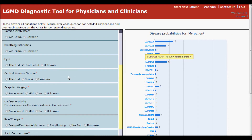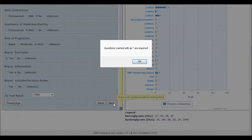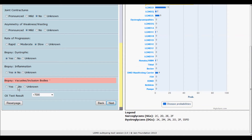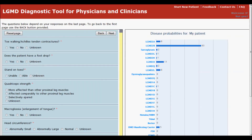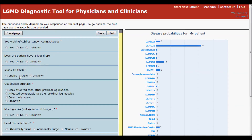If you forget to answer any question, an error message will appear and the unanswered question will be highlighted. The third page consists of secondary questions that will vary depending on your answers on the second page. You can go back to the previous screens at any time to change your answers by clicking the Back button. You can also reset all answers on each page by hitting Refresh.